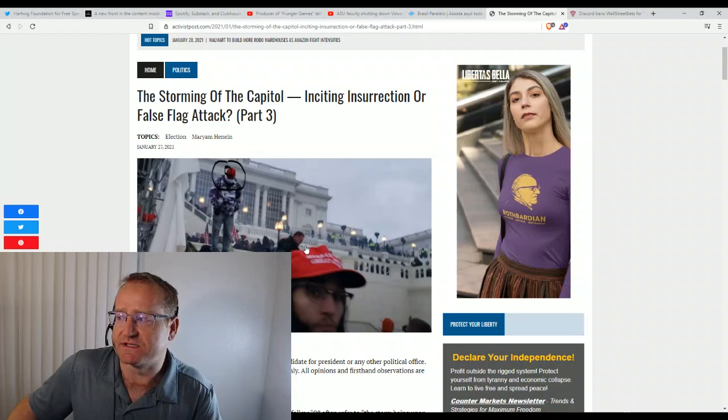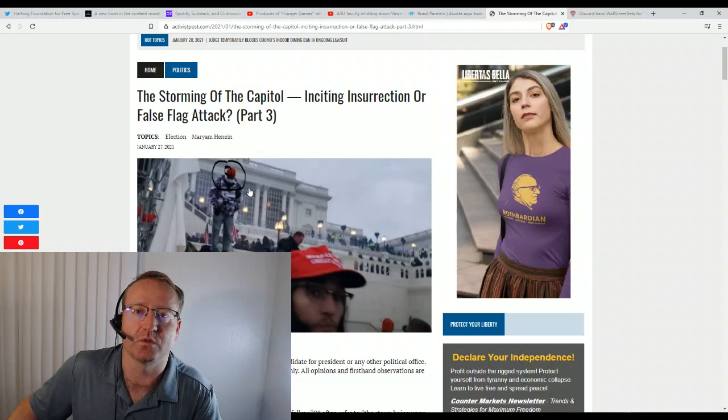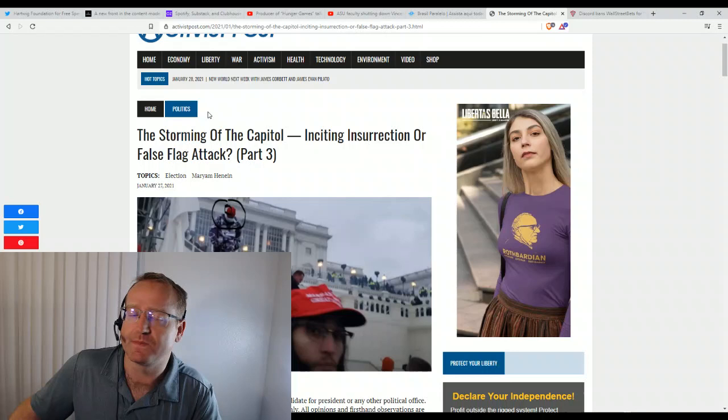I mean, you had 2 million people and maybe a couple thousand at most were causing havoc. So you can read this article. It's activistpost.com. I'll also put a link here in the description.